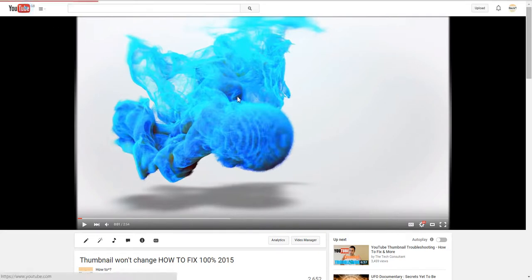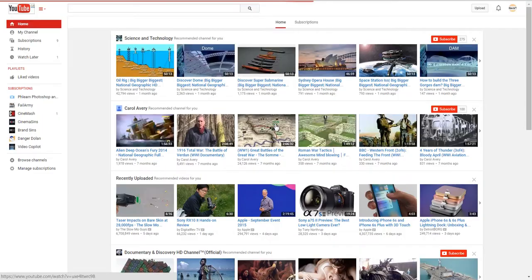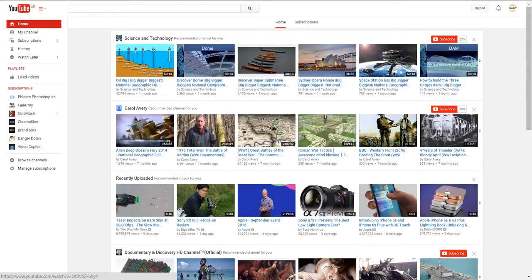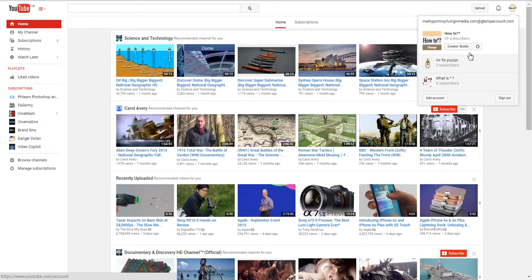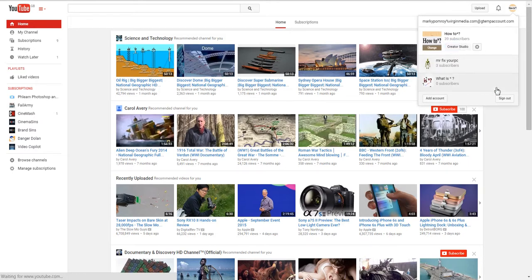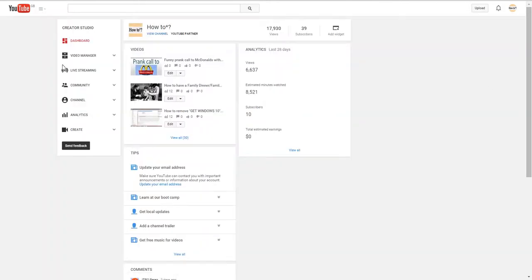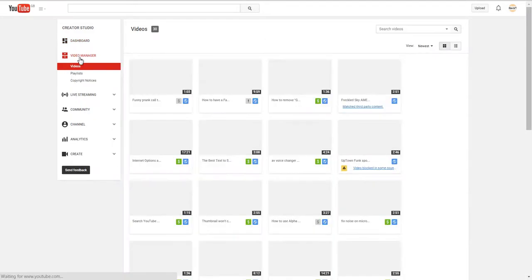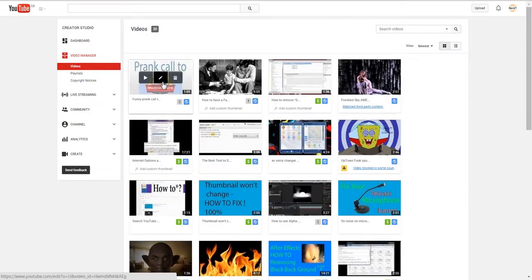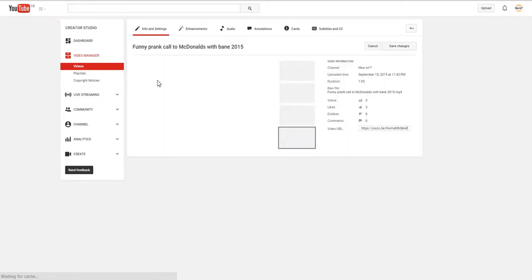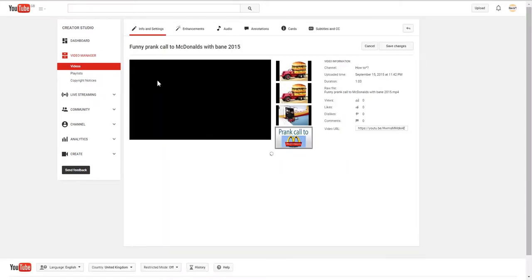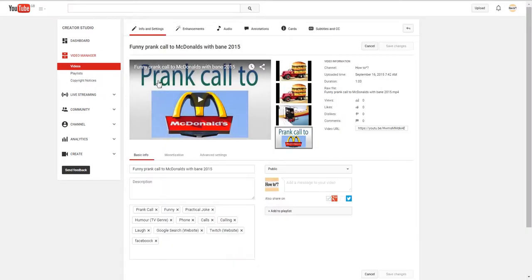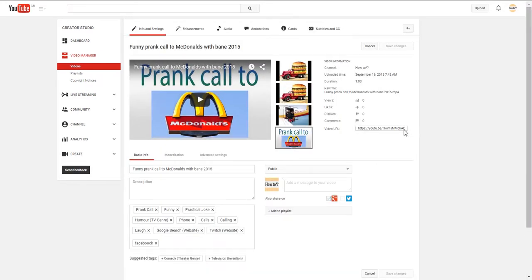So what I'm going to do is go to one of my videos. Let's go to one which I need to change. Go to Creator Studio, go to Video Manager. Now I'm going to go to this one, so we're going to edit.